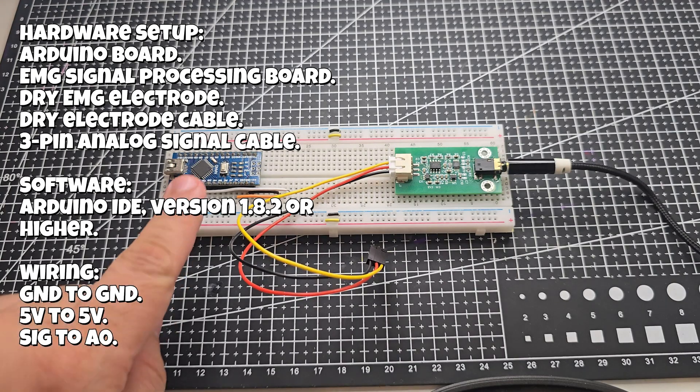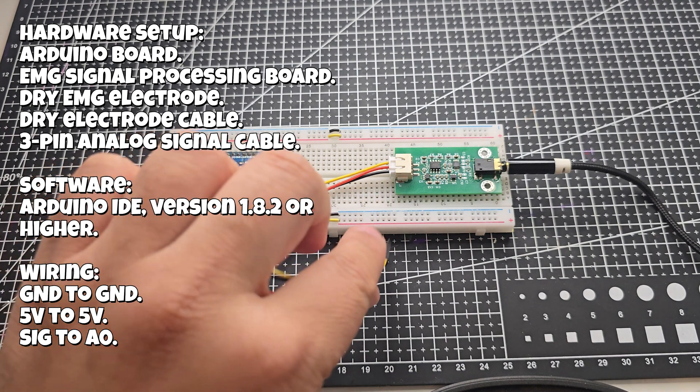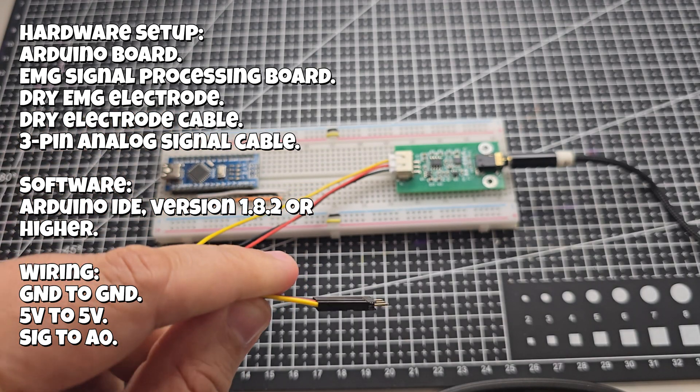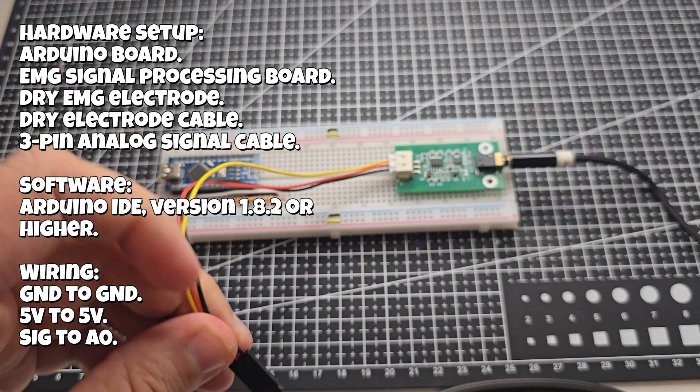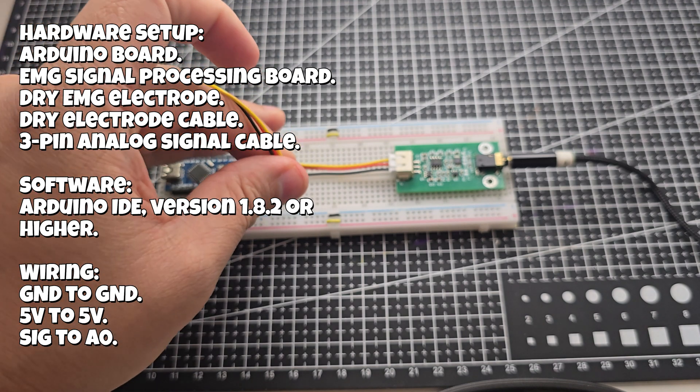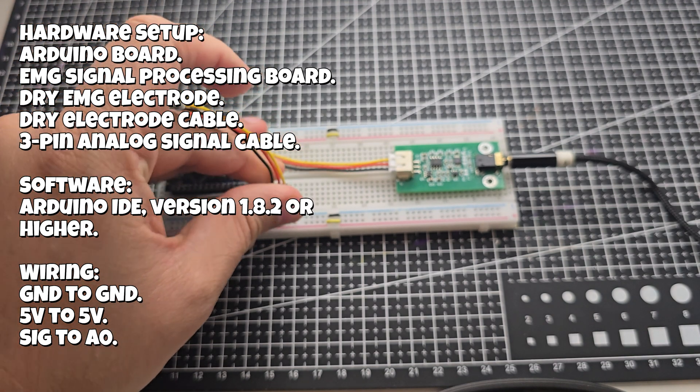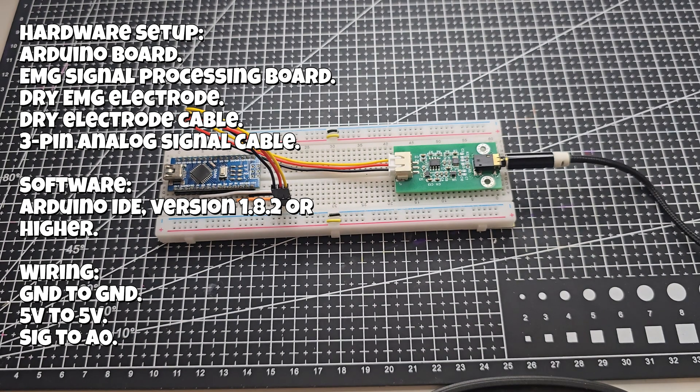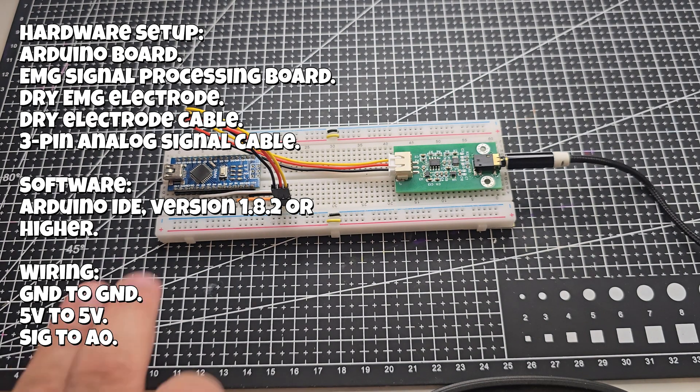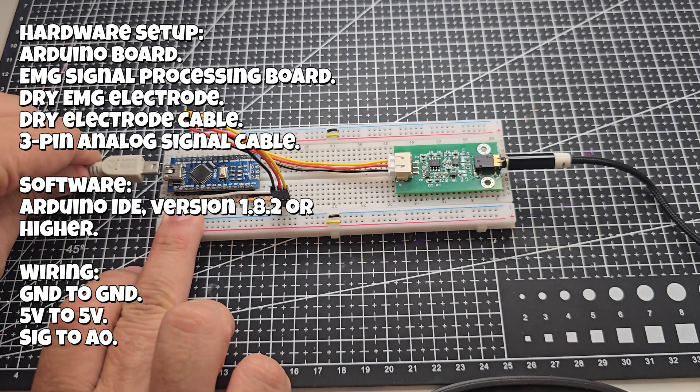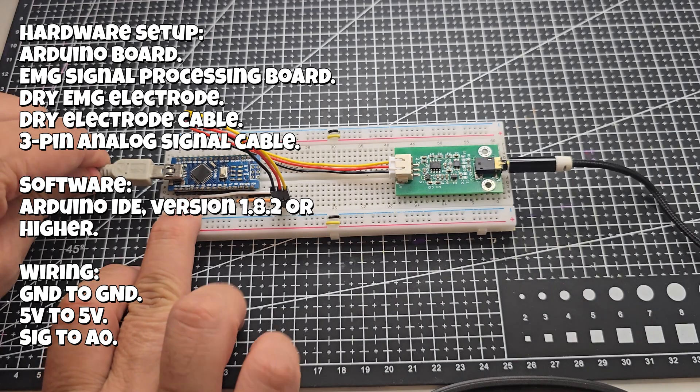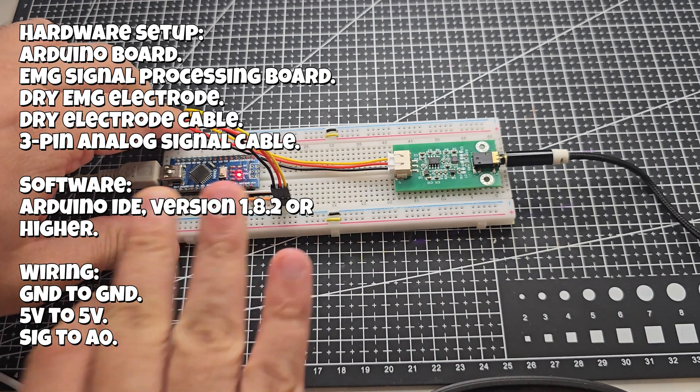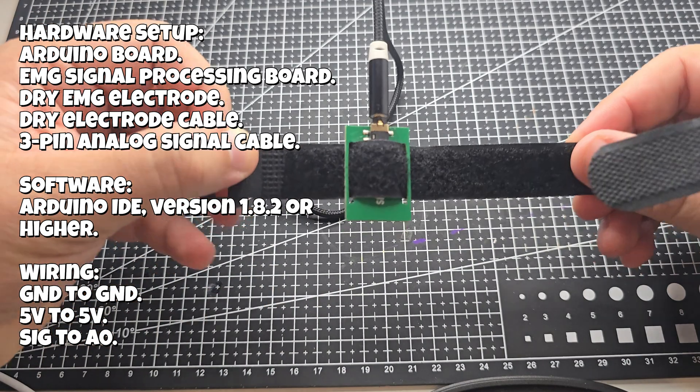Hardware setup: Arduino board, EMG signal processing board, dry EMG electrode, dry electrode cable, 3-pin analog signal cable. Software: Arduino IDE, version 1.8.2 or higher. Wiring: GND to GND, 5V to 5V, SIG to A0.